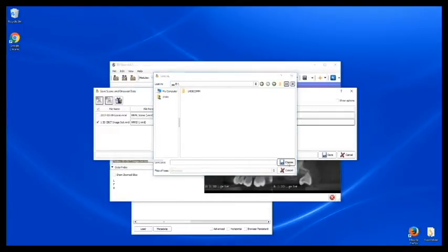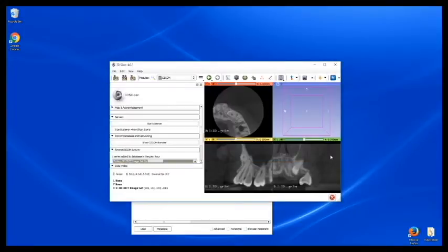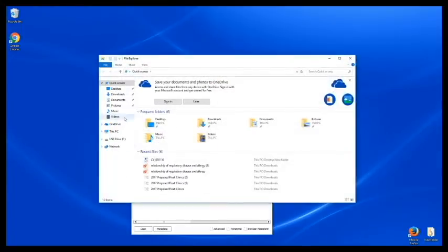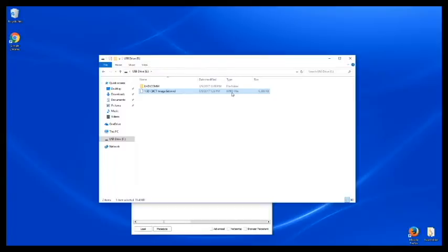And I will save it to my USB, and you should see your NRRD file here.